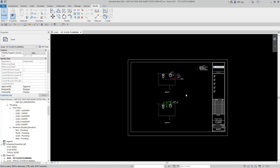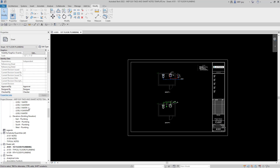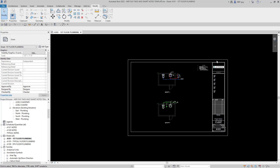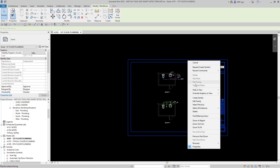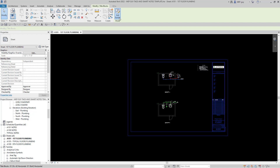So I'm going to show you how to do this. One thing you'll notice on all our sheets is that we have something consistent: our title block. We can utilize the title block to help us organize these views. All I'm going to do is click the title block and edit this family.